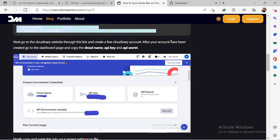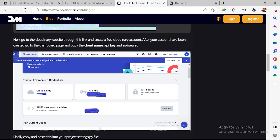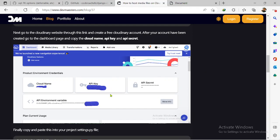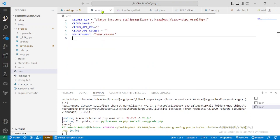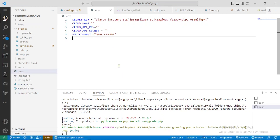The next thing is to go to the Cloudinary platform and create a free account — I'll leave a link in the description. You can sign up with GitHub, Google, or email and password. Once you've created your account and go to the dashboard, you'll have access to your cloud name, API key, and API secret. Copy these three values and create environment variables for cloud name, API key, and API secret.